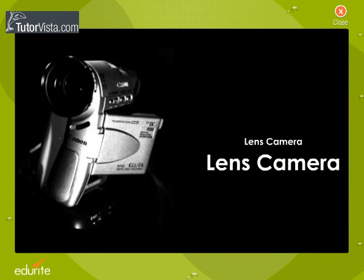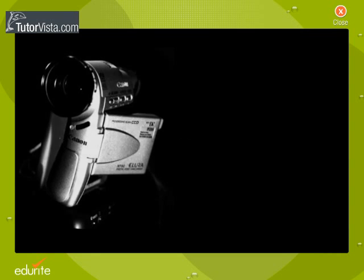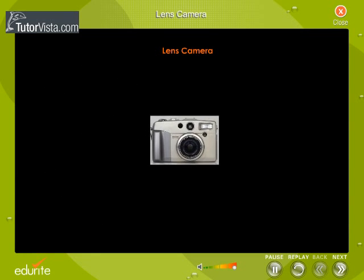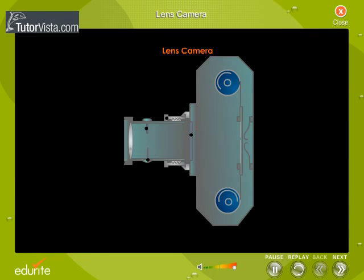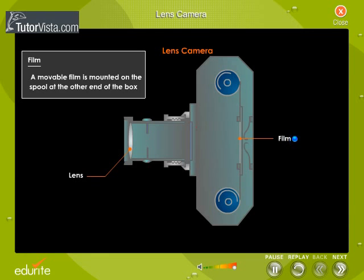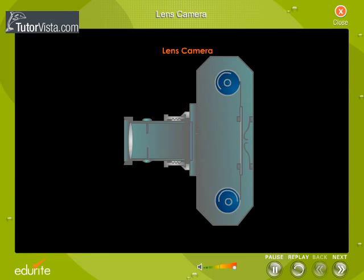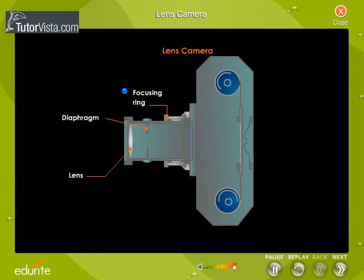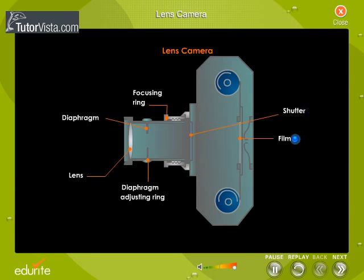Do you know how your camera works? Shown here is a photographic camera. The camera consists of a light-tight box. At one end is a convex lens of short focal length, called the camera lens. At the other end, a movable film is mounted on the spool. Observe carefully the parts of the camera: the lens, the diaphragm, the focusing ring, the adjusting ring, the shutter, and the film.